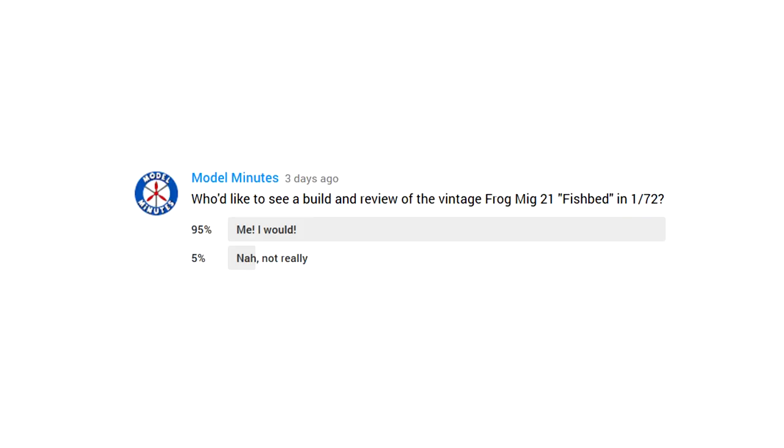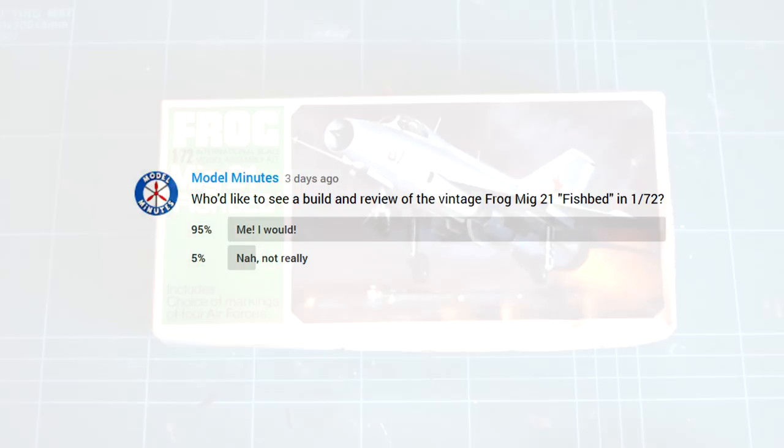Also, this video was chosen by you, the community, with a large majority of you wanting to see this build. Thanks to everyone who voted!